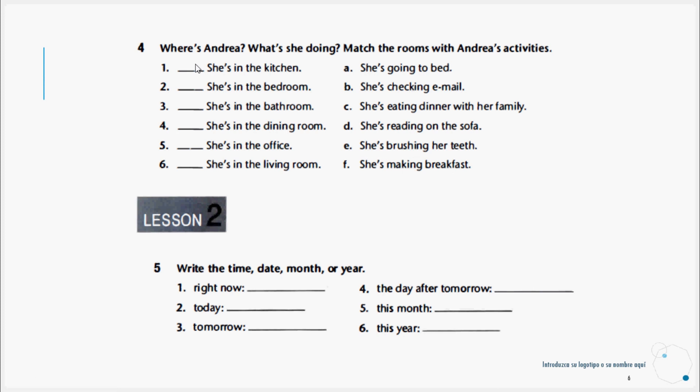Continuing to exercise five, Lesson Two: Write the name, date, month, or year. For example, right now. This information will vary because it depends on the moment and the day when we are filling out this exercise. Here we would say right now, so we would write the time. Today, the day today, so it would be the date, and so on.